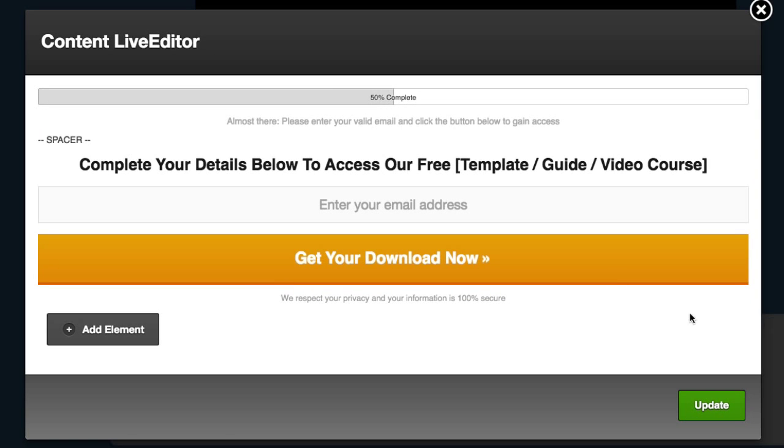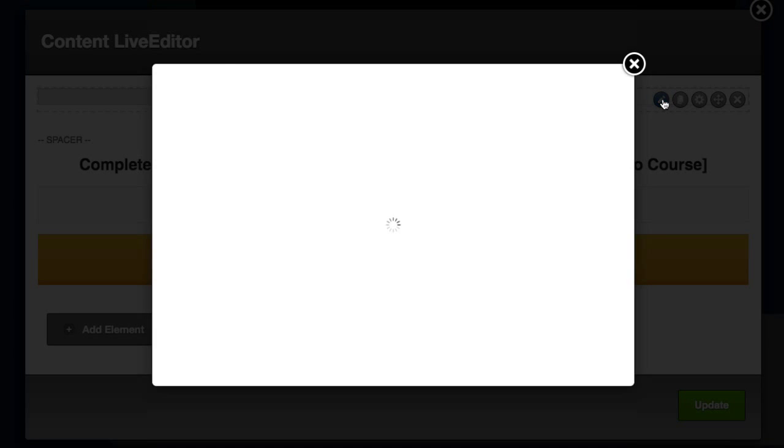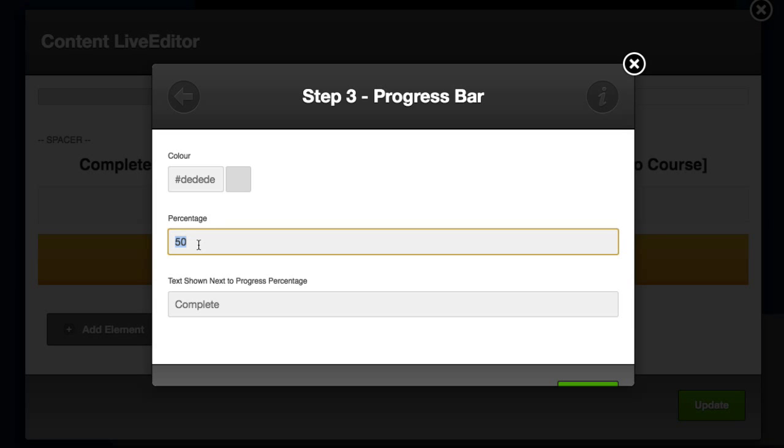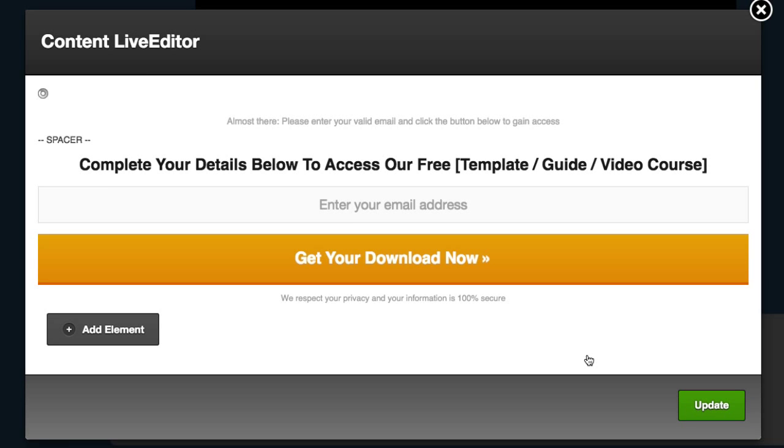and then I could edit anything. I'll edit the percentage bar across the top here. If I go in there and I change that to 30%, click Insert,